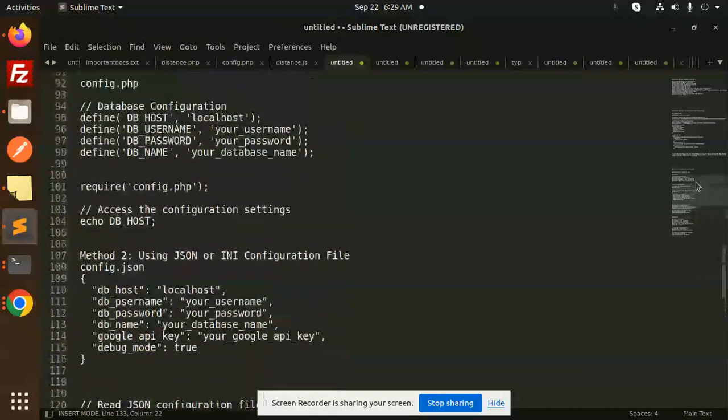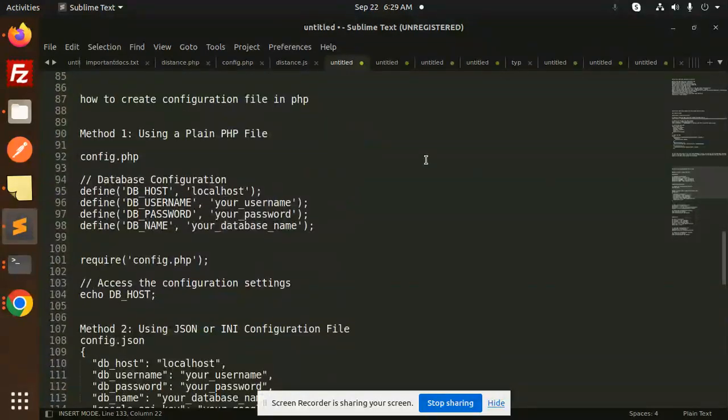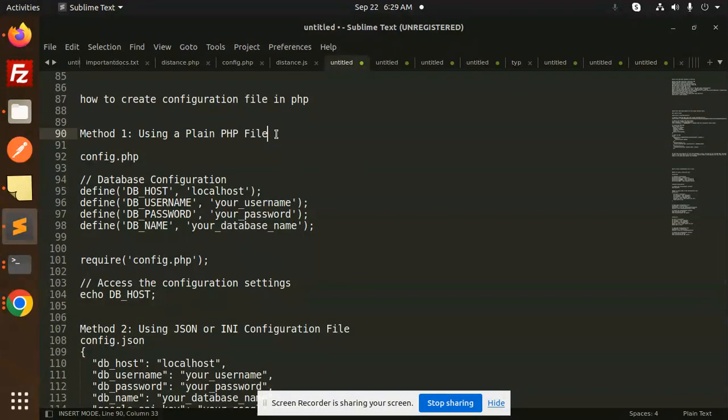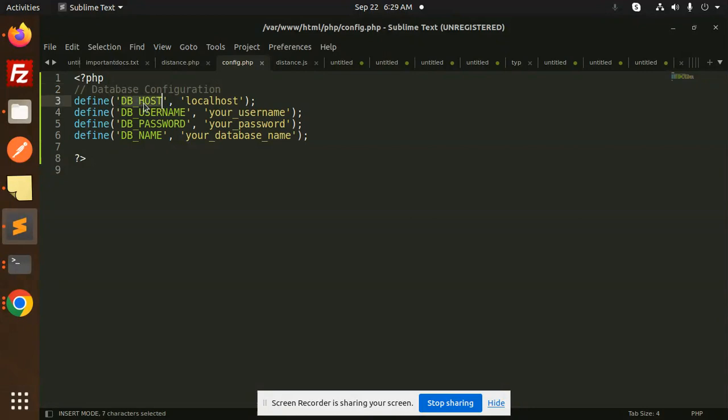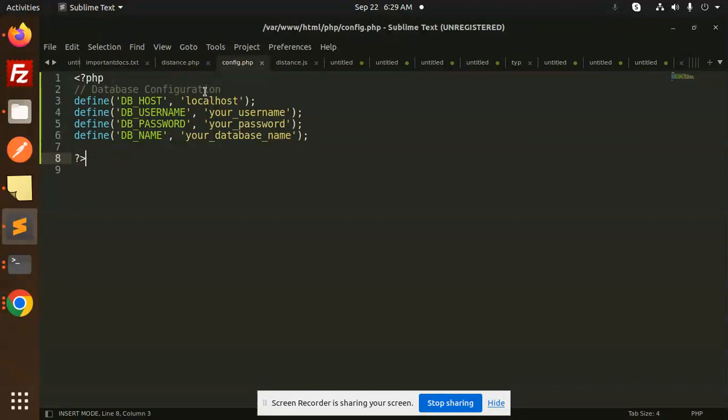So here we have all the detailing. First method is using plain PHP. So what we have to do - you have to create a config.php file. Database configuration: I have added db_host, db_username, db_password, db_name. So if I go into distance.php, I have to require config.php and access the variable like this: echo db_host.